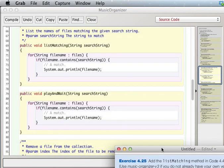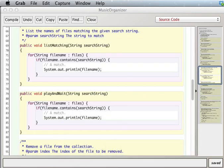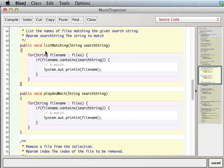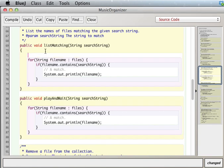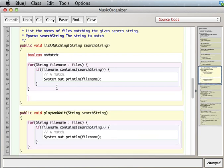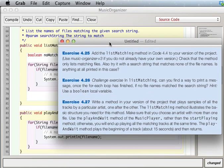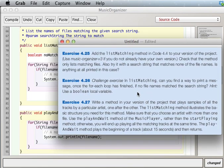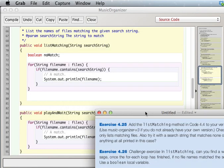So we want a boolean that's going to tell us if there was no match. So we'll say boolean noMatch. And in the end, what we want is, it says, if no file names match the search string, we want to print a message, right?